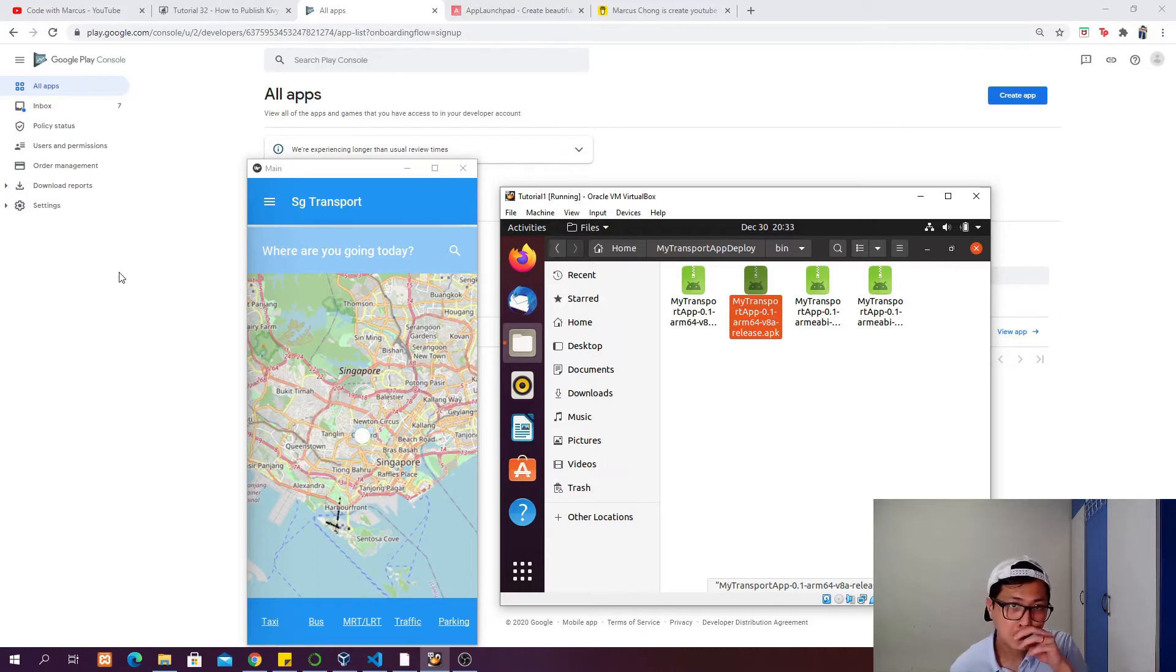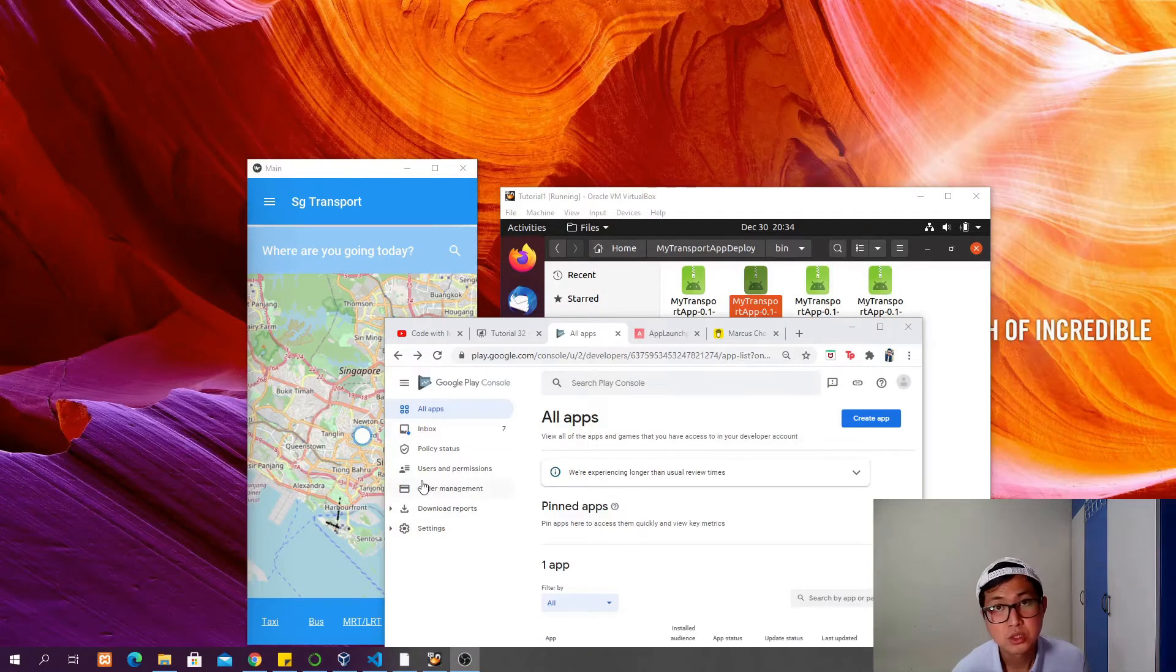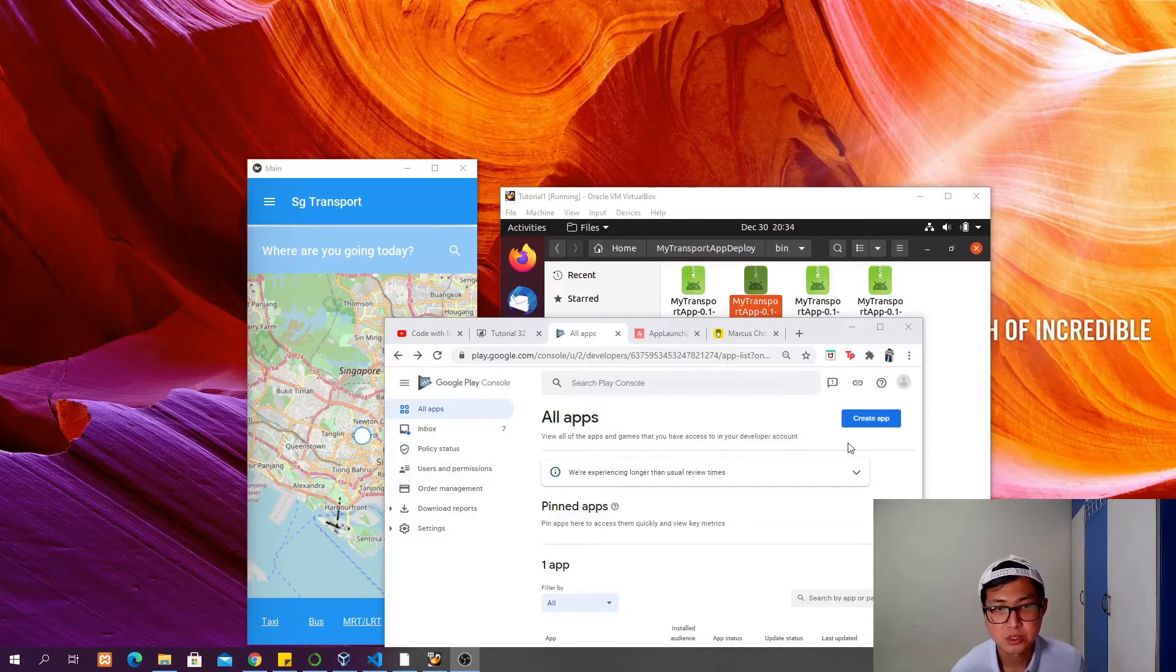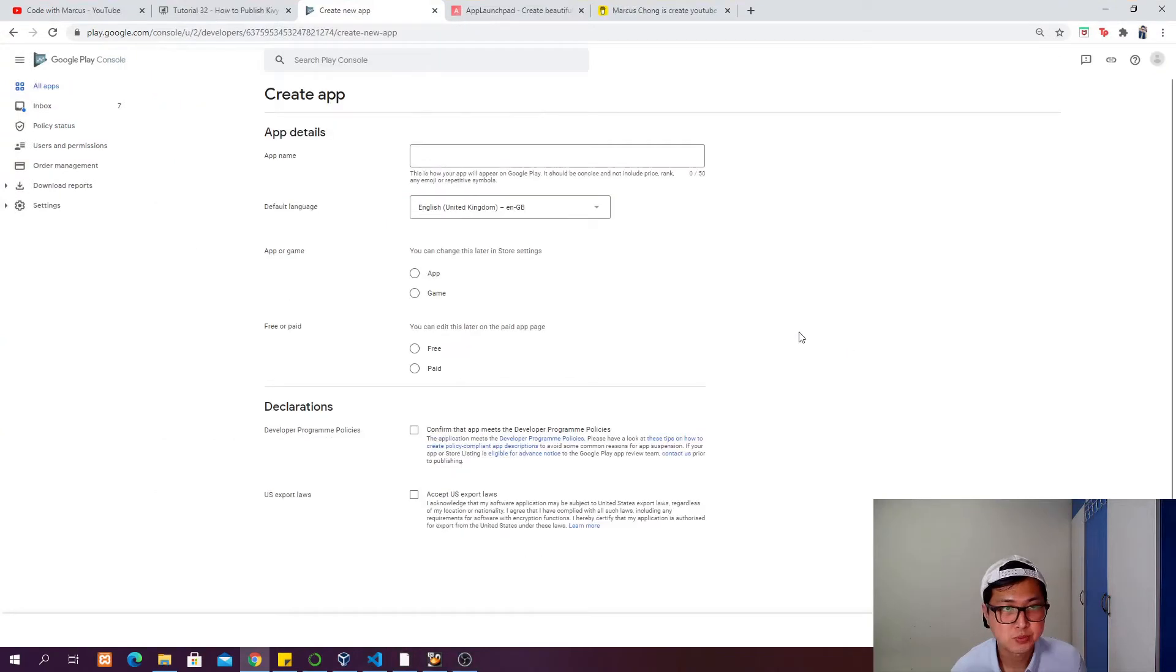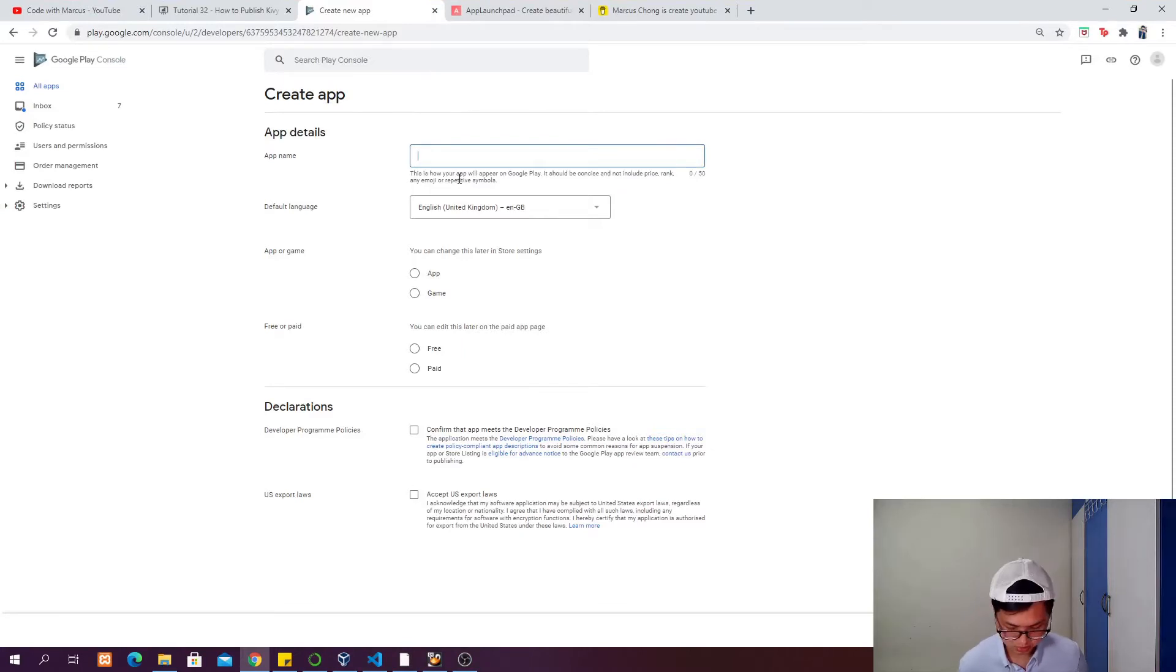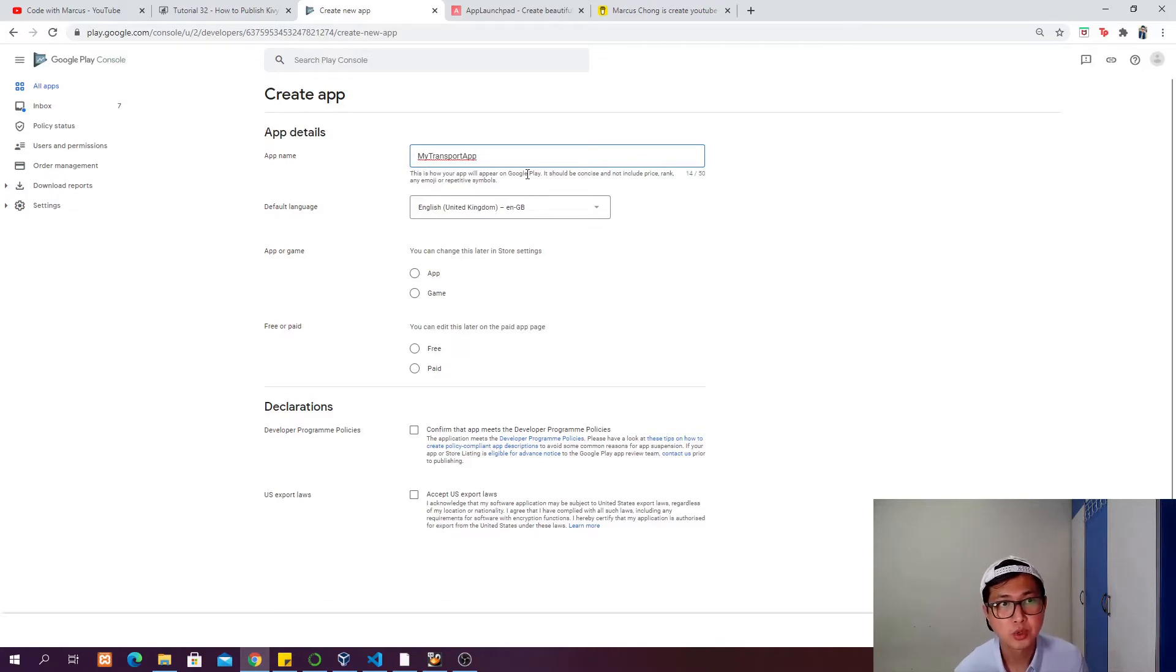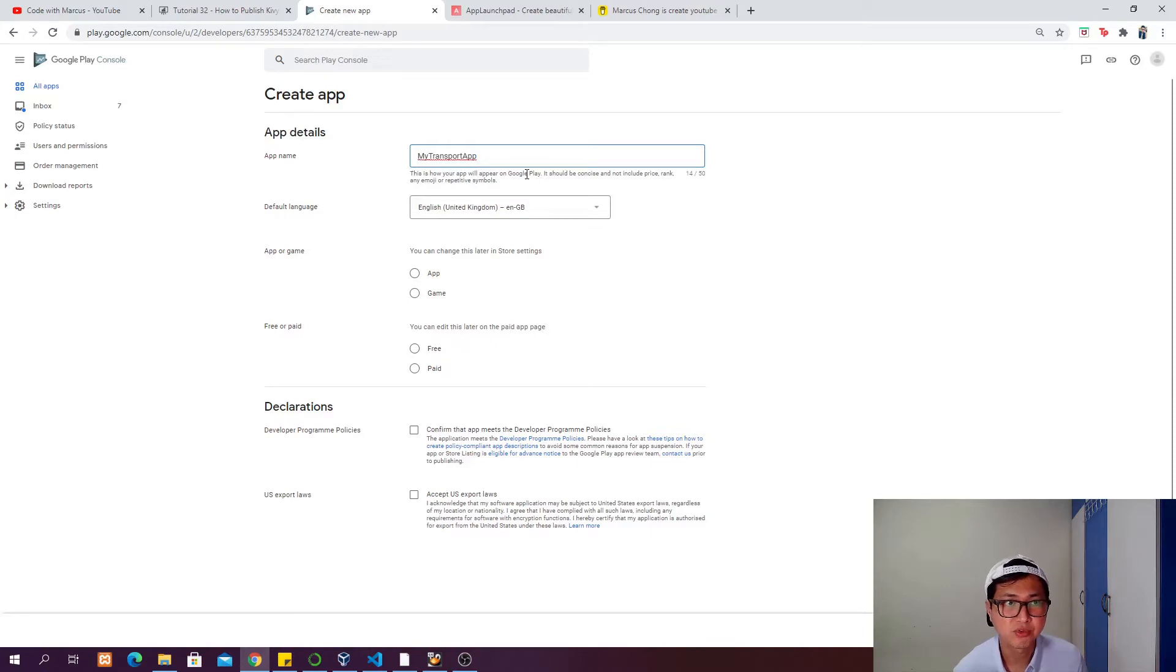Let's get started with how to release this APK to the Google Play Store. The first step is to click on create app. You'll be brought to a page where you have to put in your app name. In this case, I'm going to put My Transport App. You can survey the Google Play Store to see what kind of names others are using, and you probably don't want to make it so difficult to find that nobody can find your app.